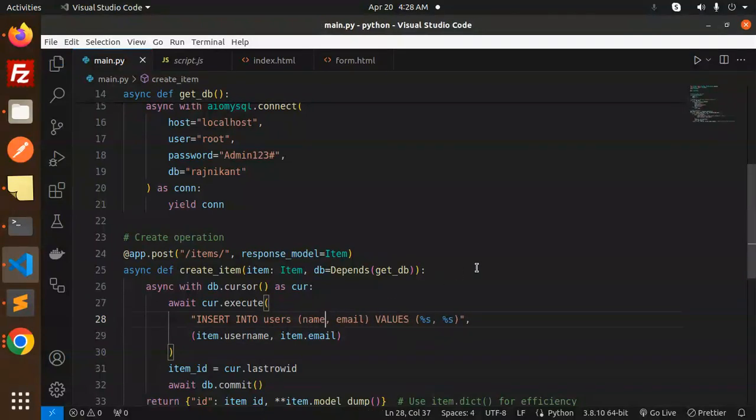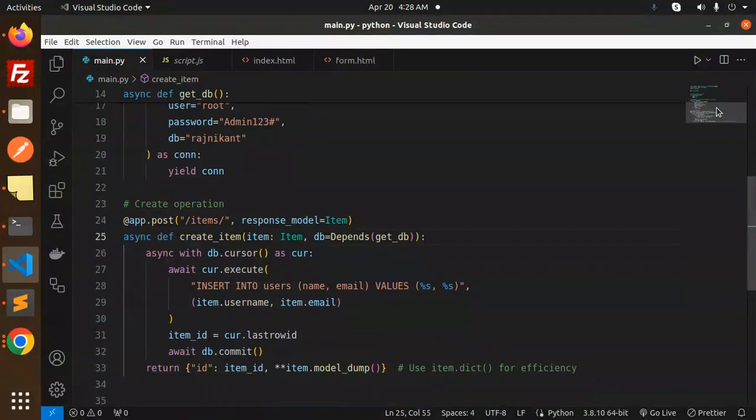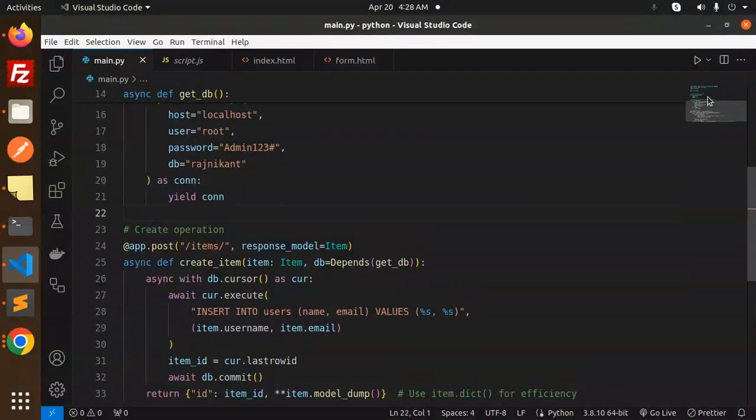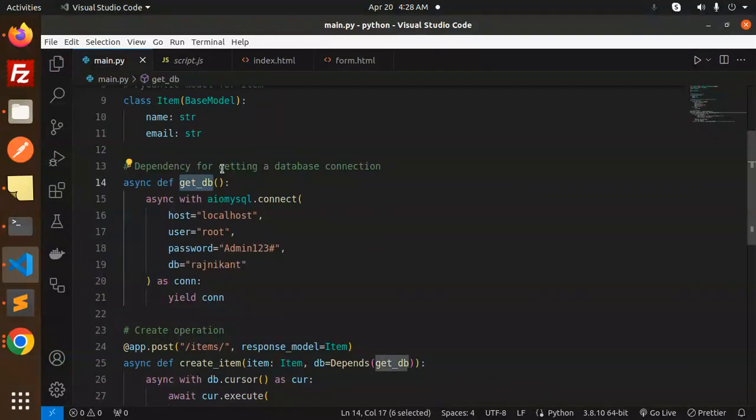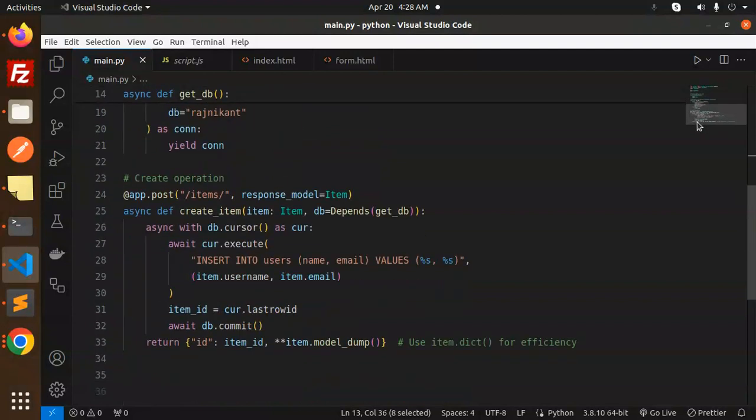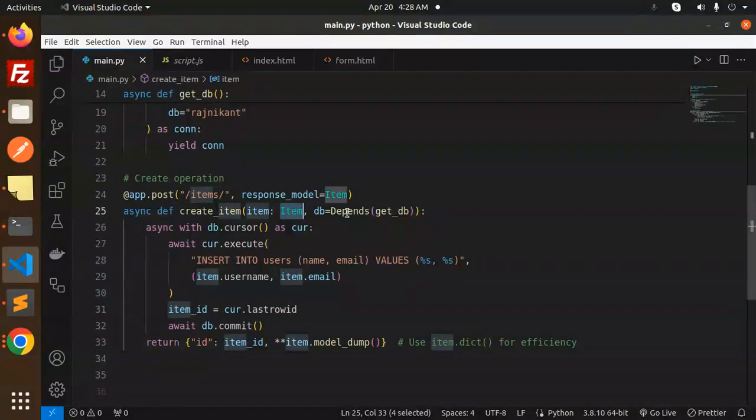Here you can see the get_db function - we've defined a dependency for getting the database connection. When posting the request, we're using dependency injection. If you don't know about this, watch my previous video on dependency injection.